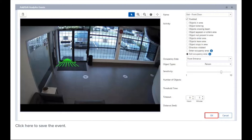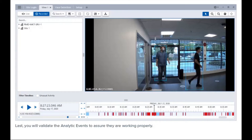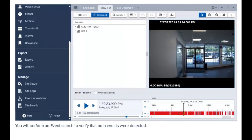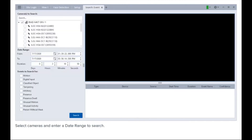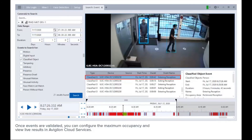Click here to save the event. Repeat steps 1 and 2 for each camera with an entrance or exit in its field of view. Last, validate the analytic events to ensure they are working properly — enter and exit an area in the field of view of a configured camera. Perform an event search in the new task menu: click here, select cameras, enter a date range, select this checkbox, and click here. Once events are validated, you can configure the maximum occupancy and view live results in Cloud Services.